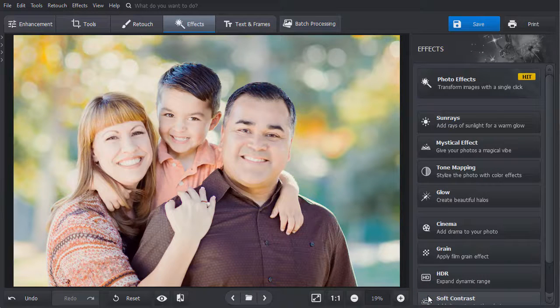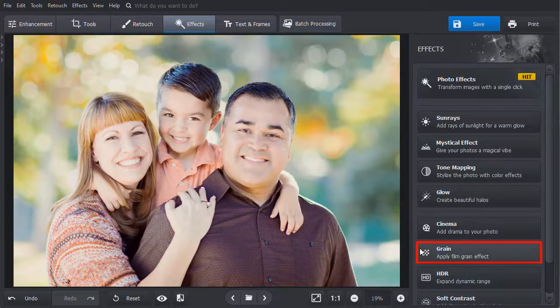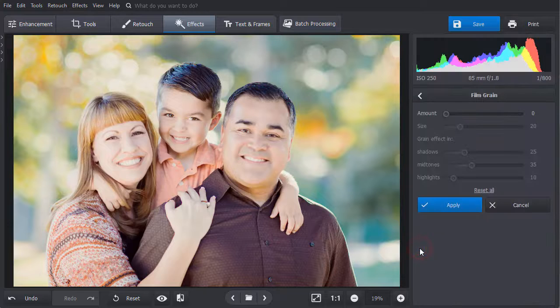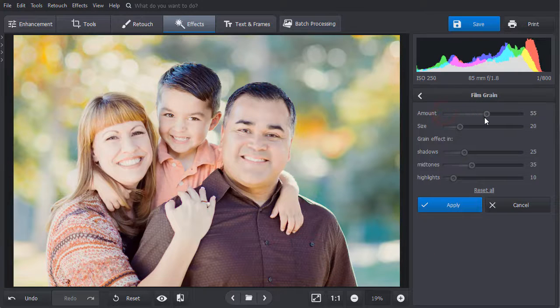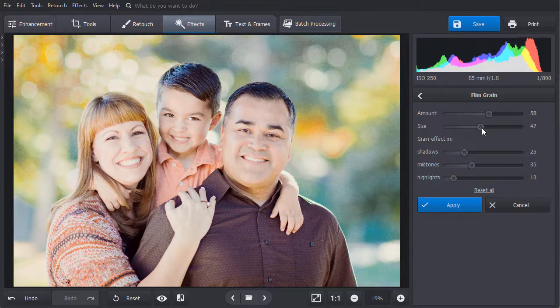While on the Effects tab, select the Grain tool. Adjust its amount and size sliders and tweak other settings to add a delicate, noisy effect to your picture.